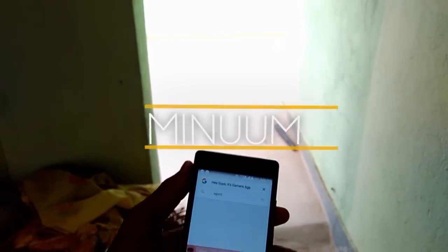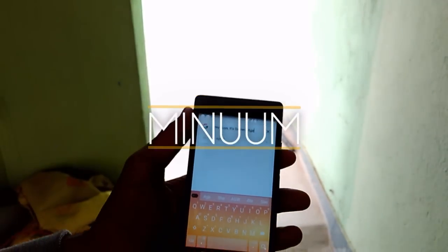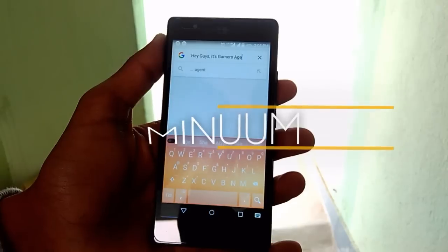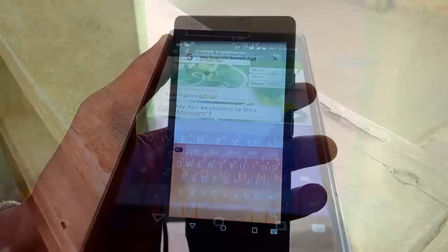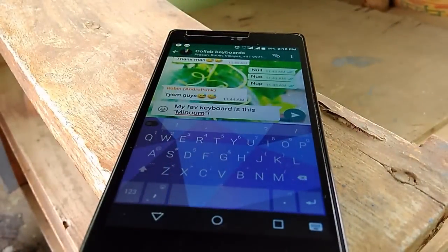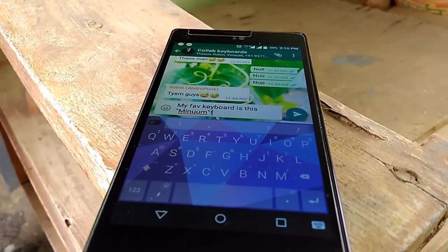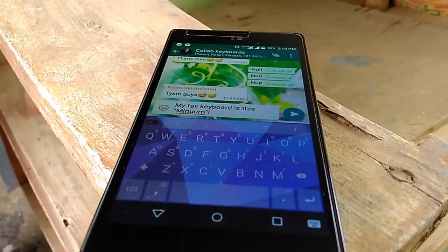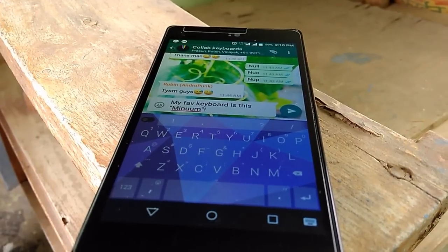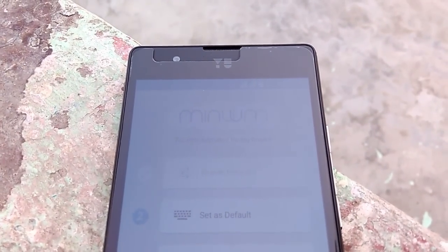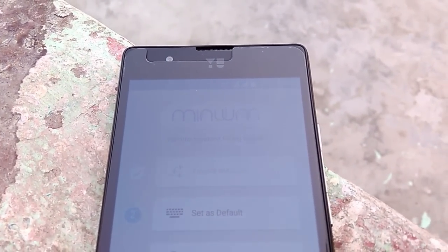So my favorite keyboard is Minim, and it's one of the most minimalistic keyboards I've ever seen. The Minim keyboard is really minimal. It has an awesome design and you can apply various themes. The typing is very smooth and overall it looks very great. After installing it, you get a simple screen where you can enable it and set it as default.